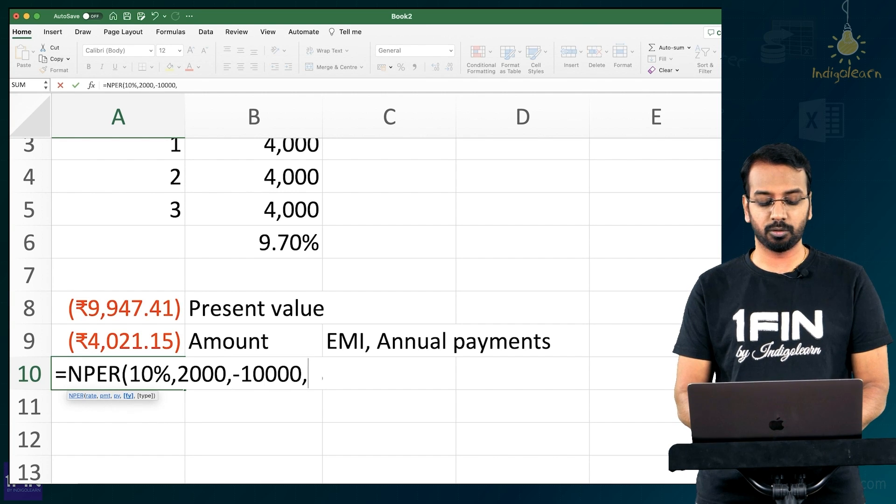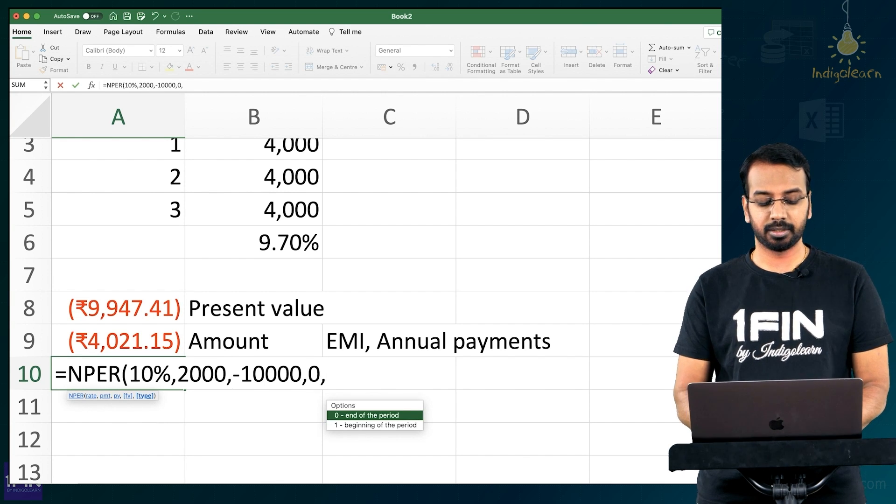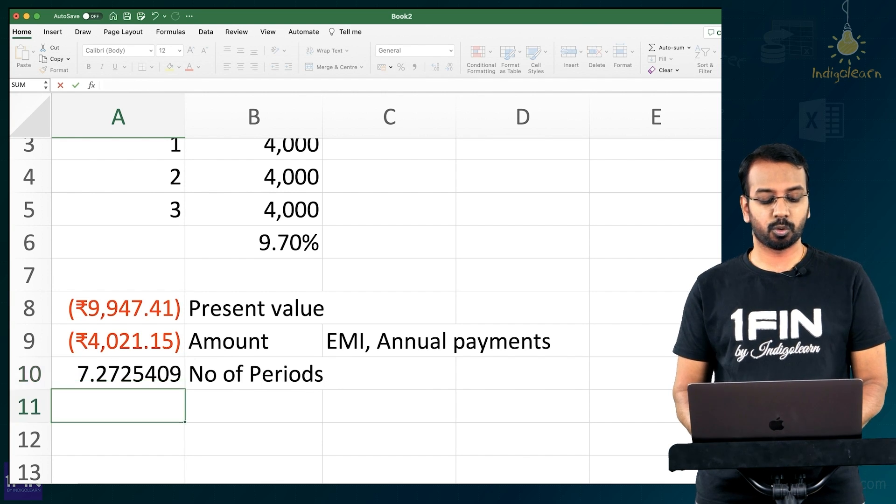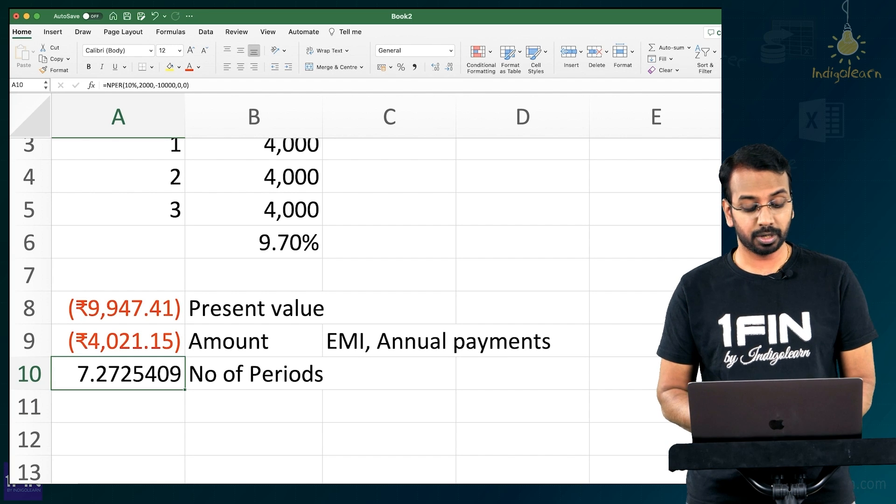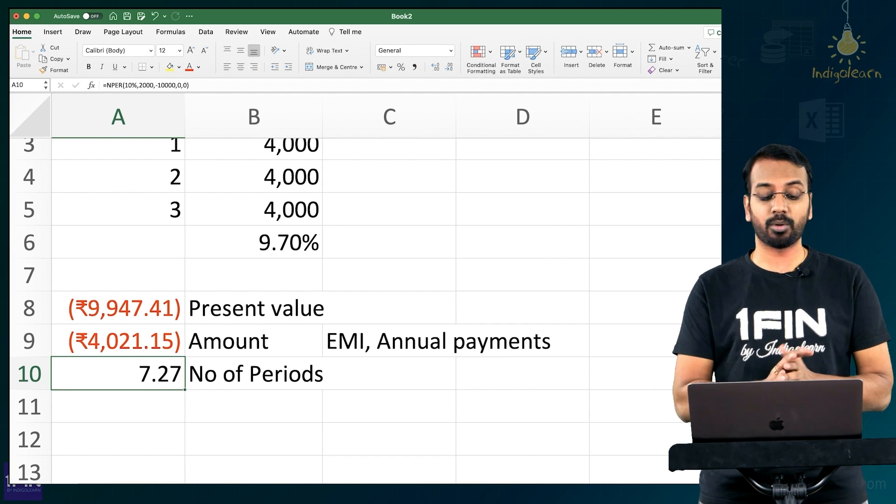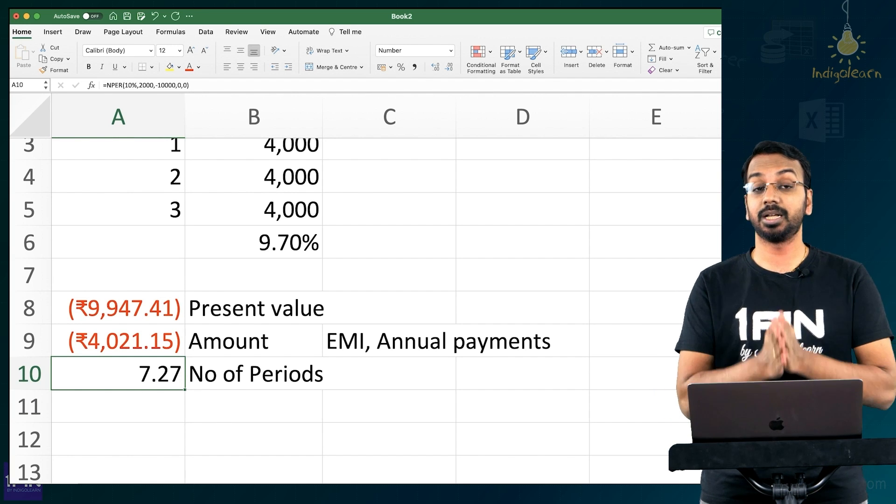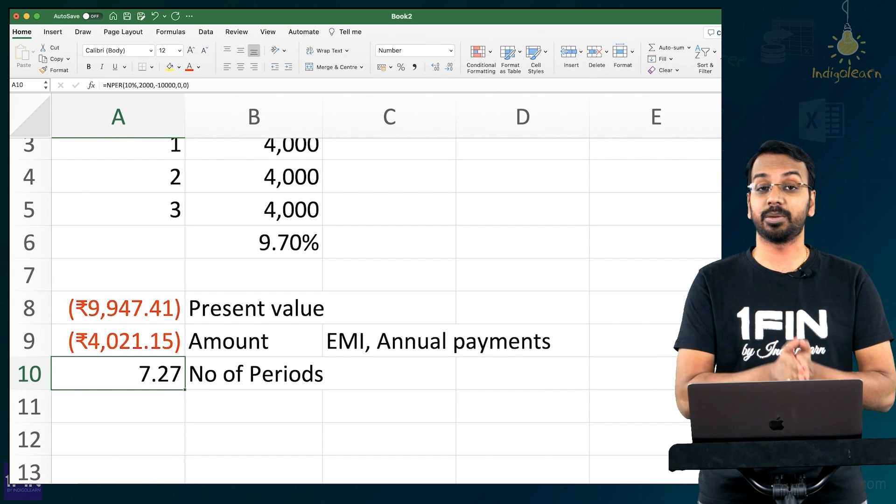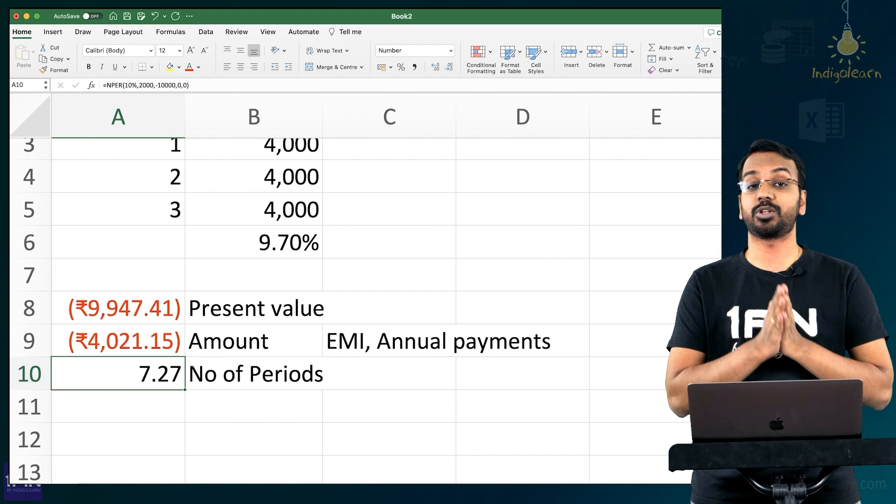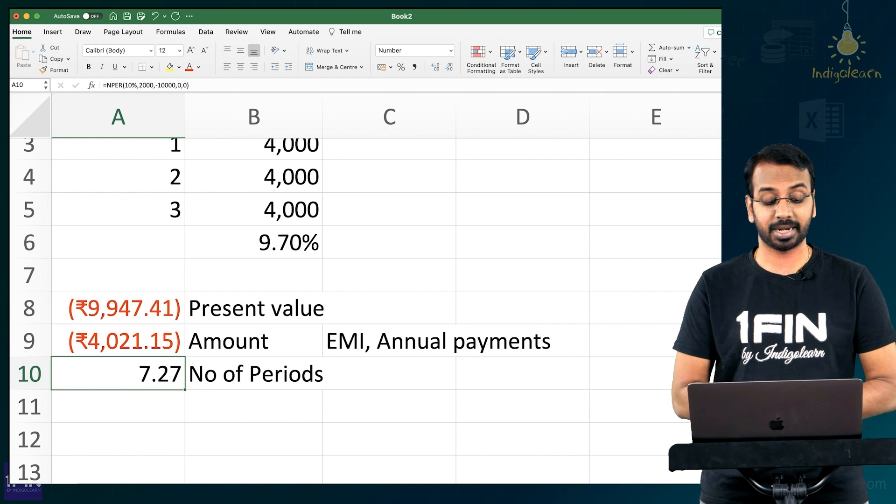Future value should be 0 and at the end of the period, so 7.27 years. So if I have to collect the amount and earn 10%, 2,000 per year, I need to collect the payments for 7.27 years, right?